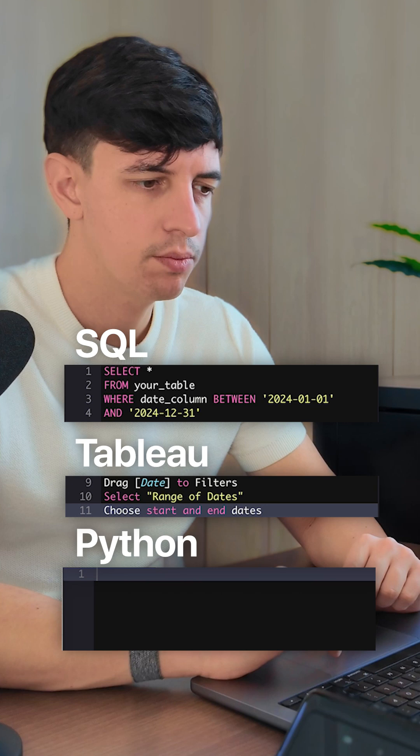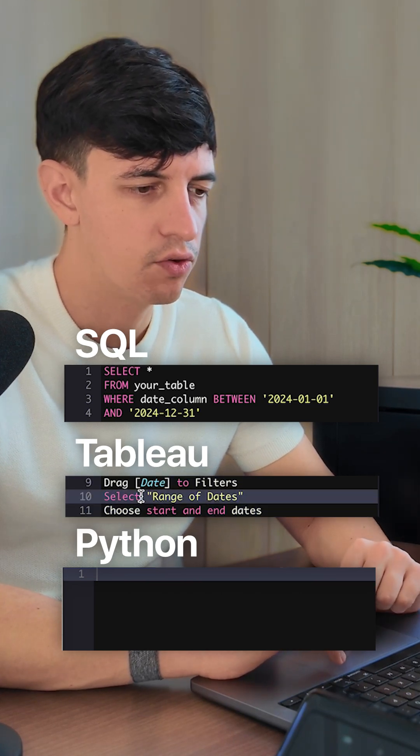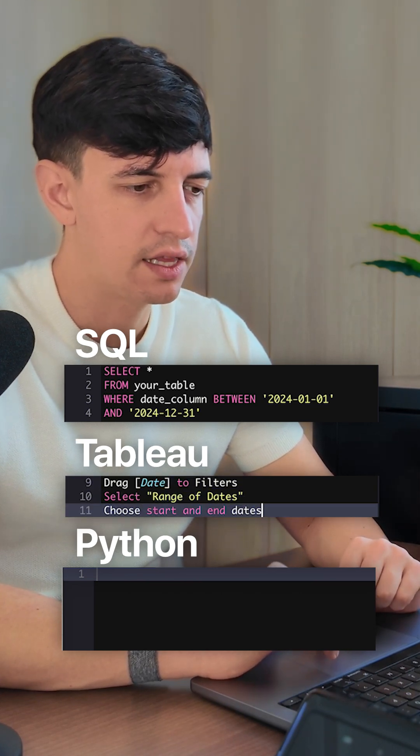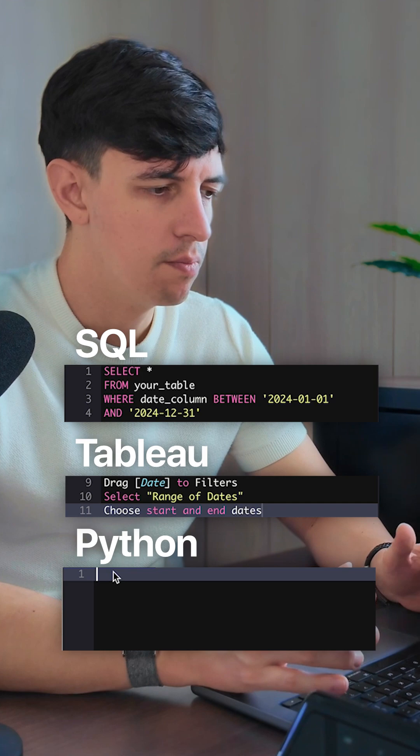In Tableau, it's simple. You drag the date to the filters, select range of dates, and then choose start and end dates.